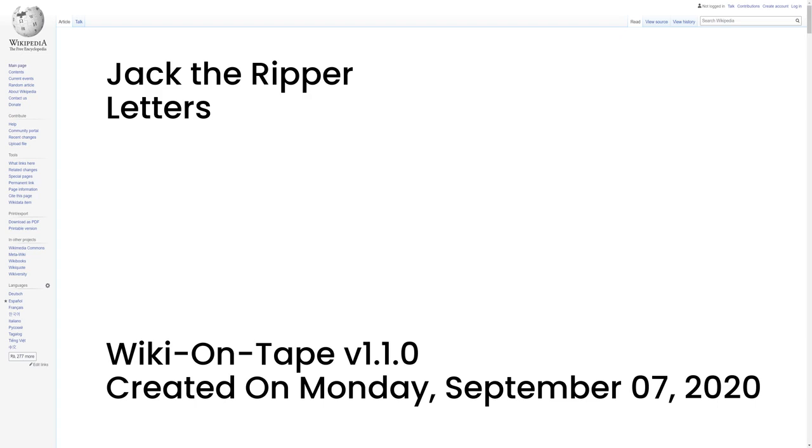The name Jack the Ripper was first used in this letter by the signatory and gained worldwide notoriety after its publication. Most of the letters that followed copied this letter's tone. Some sources claim that another letter dated 17 September 1888 was the first to use the name Jack the Ripper, but most experts believe that this was a fake inserted into police records in the 20th century.